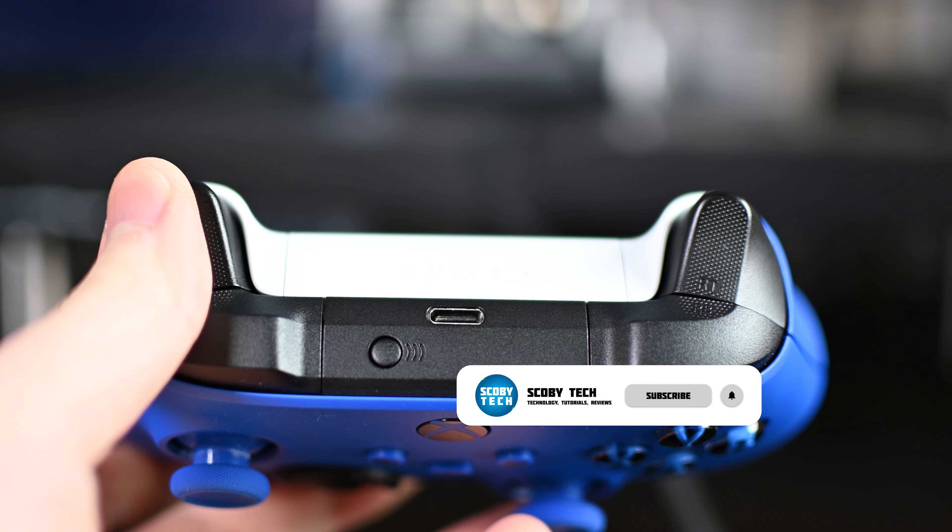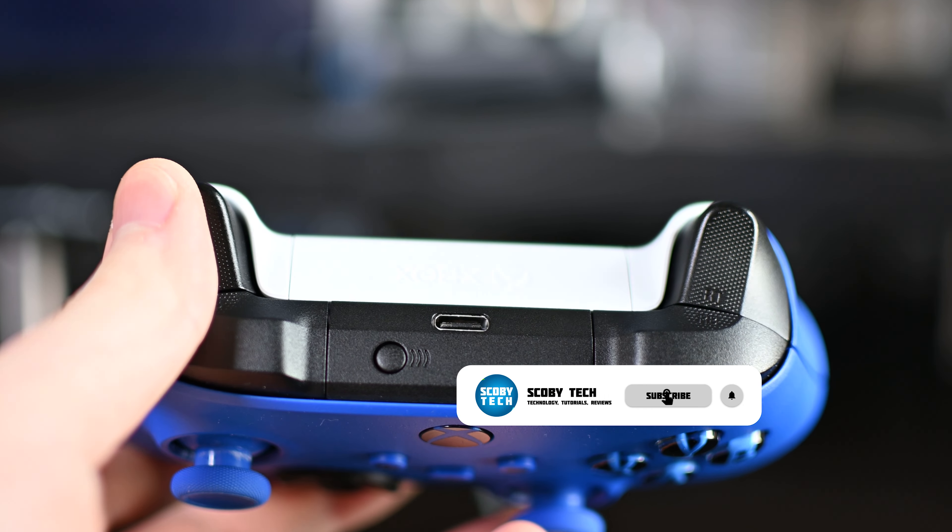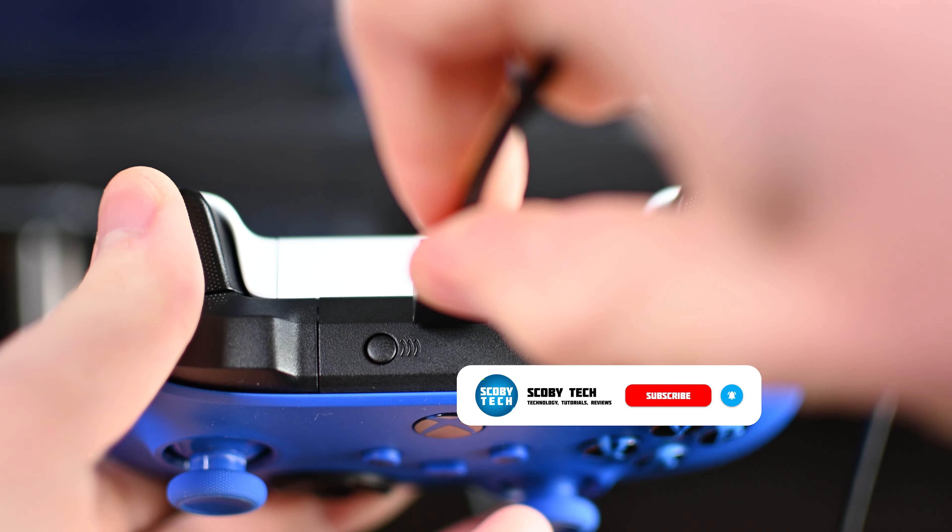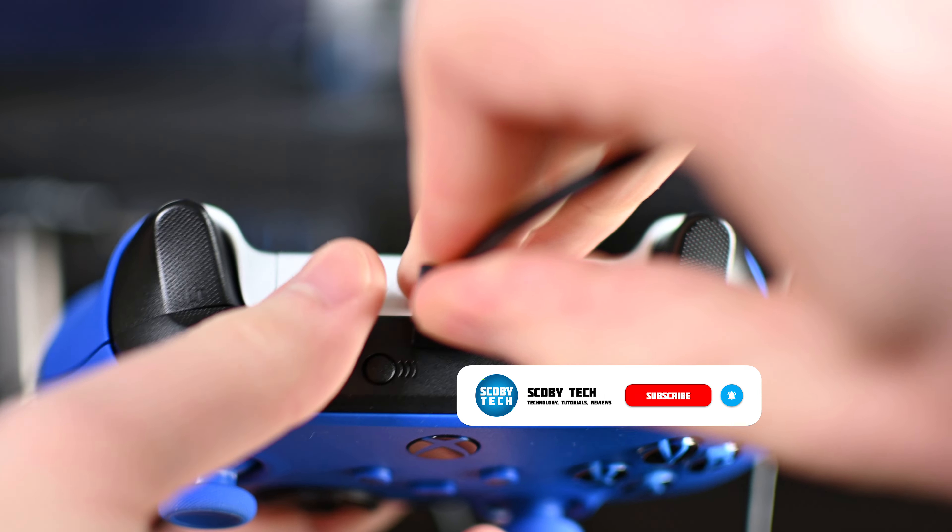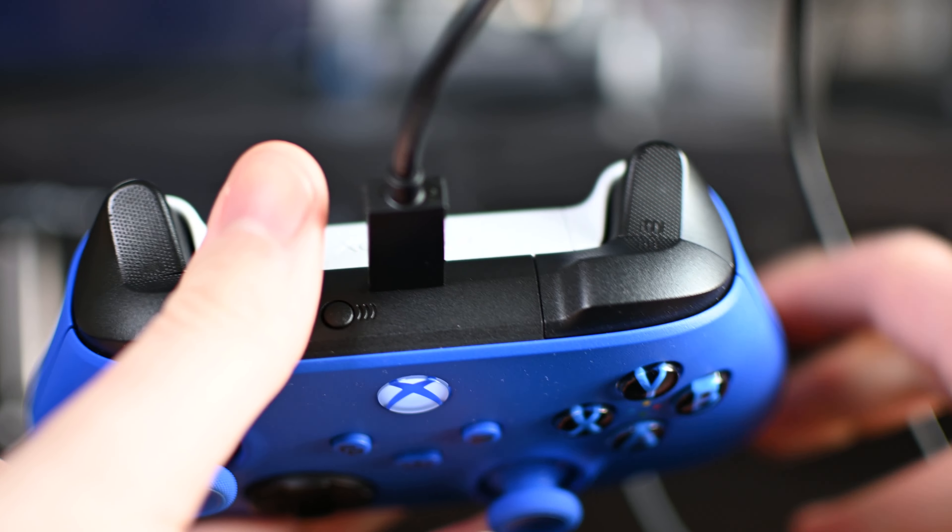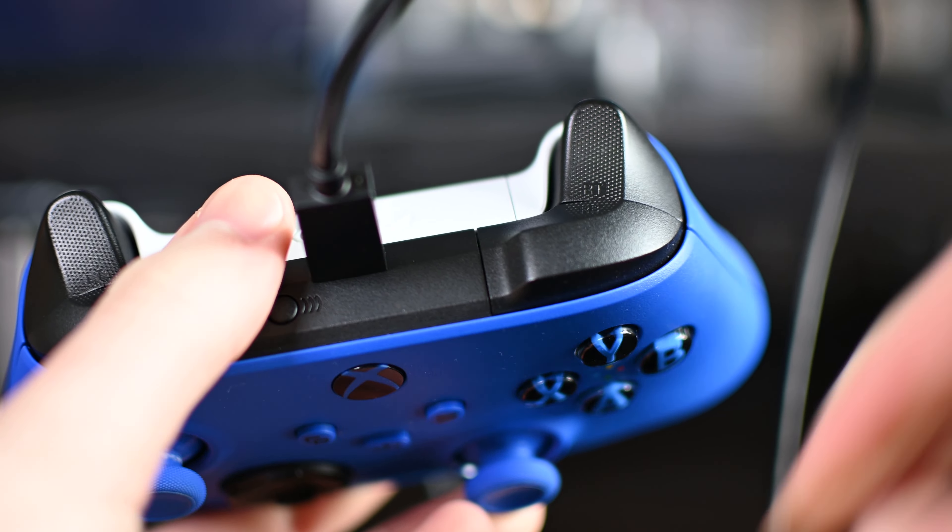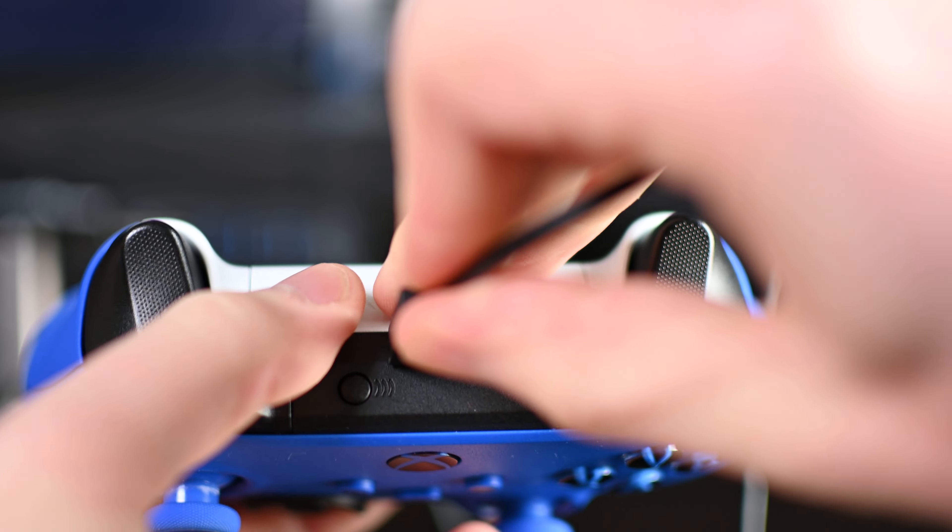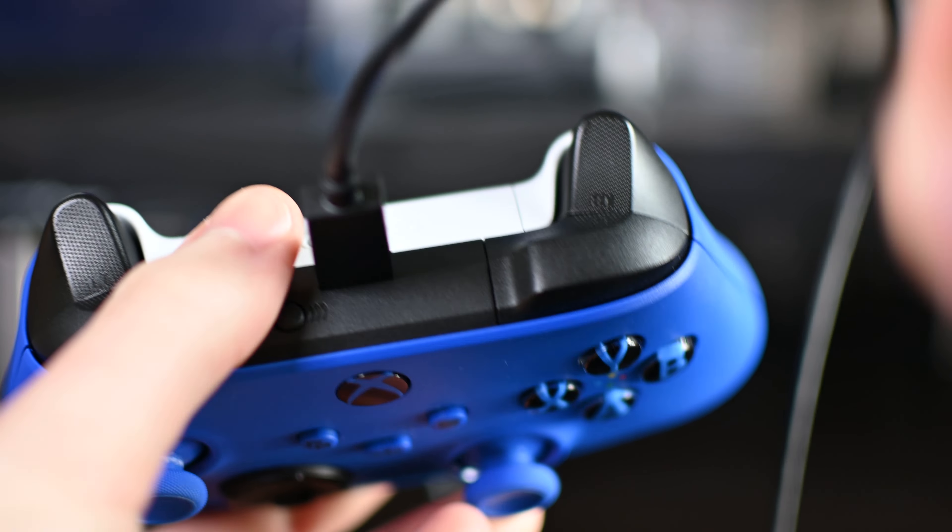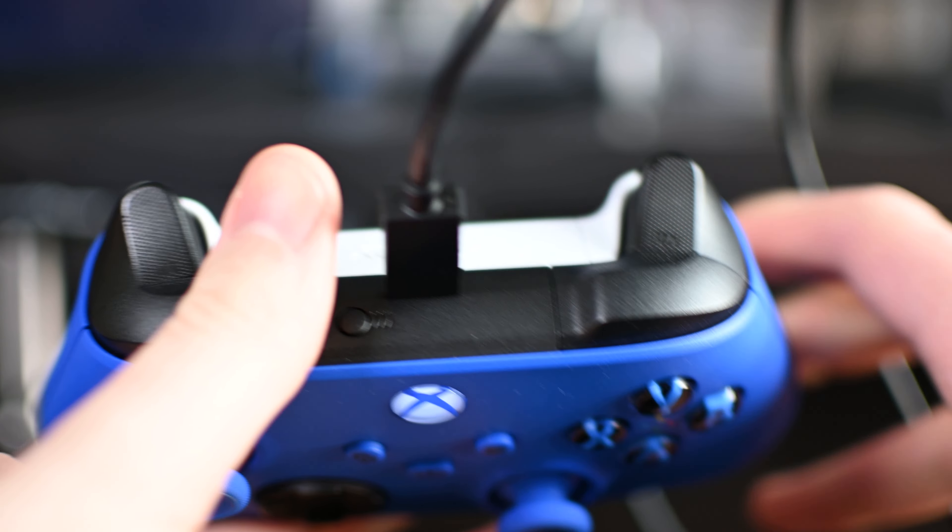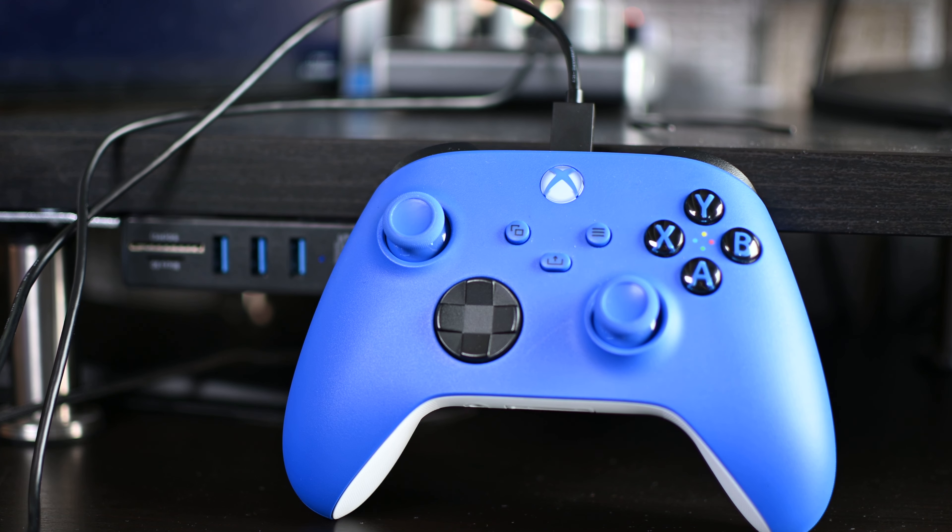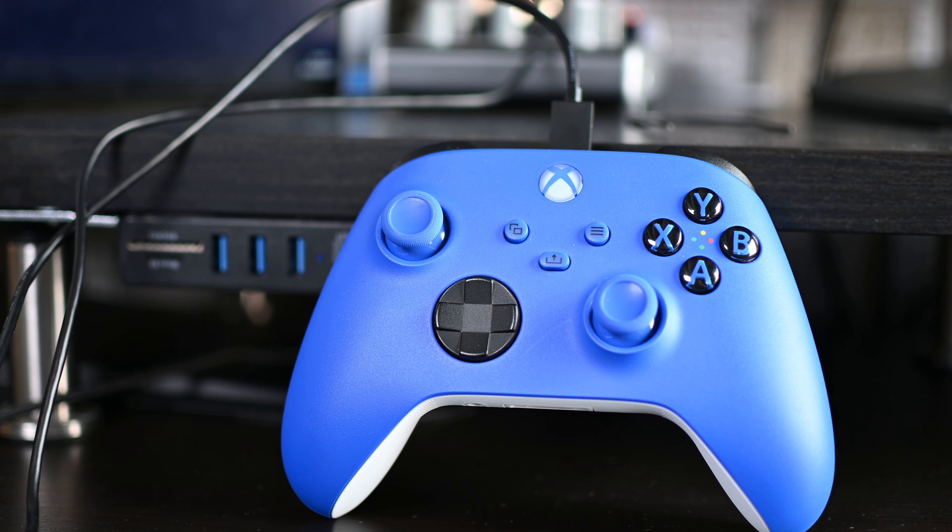The first one and probably the easiest and most simple is going to be the wired controller. For this, all you're going to need to do is grab your Xbox Series controller. We're going to be flipping it up so we can see the top, and we're simply going to be connecting a USB-C cable from the top of our controller and plugging it directly into our PC.